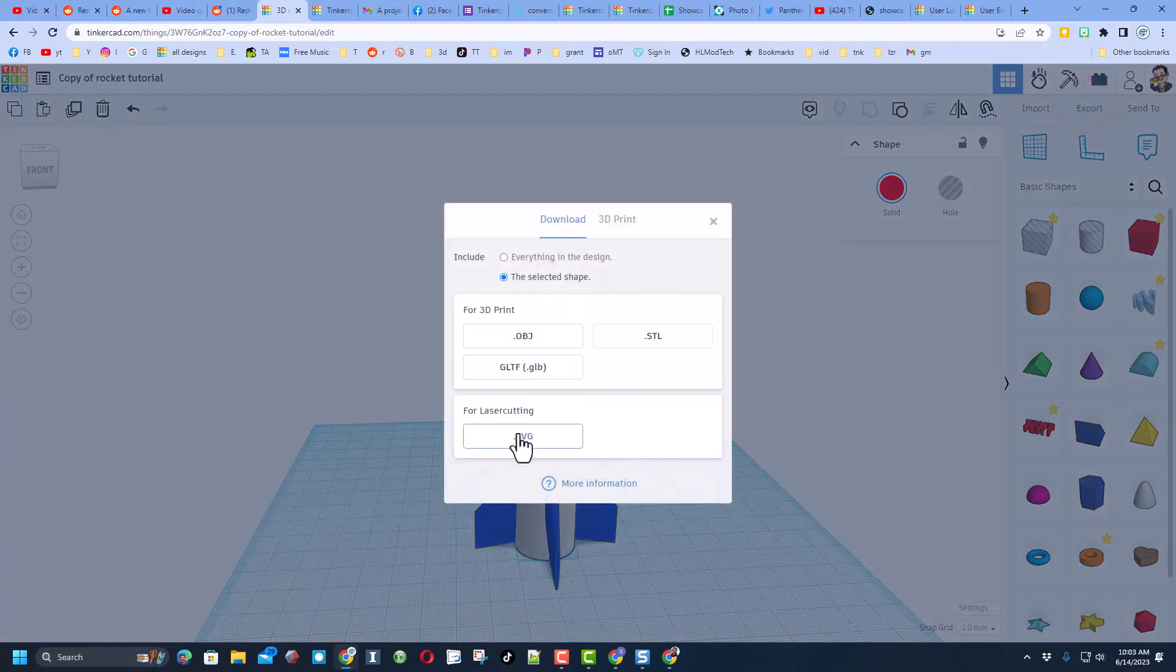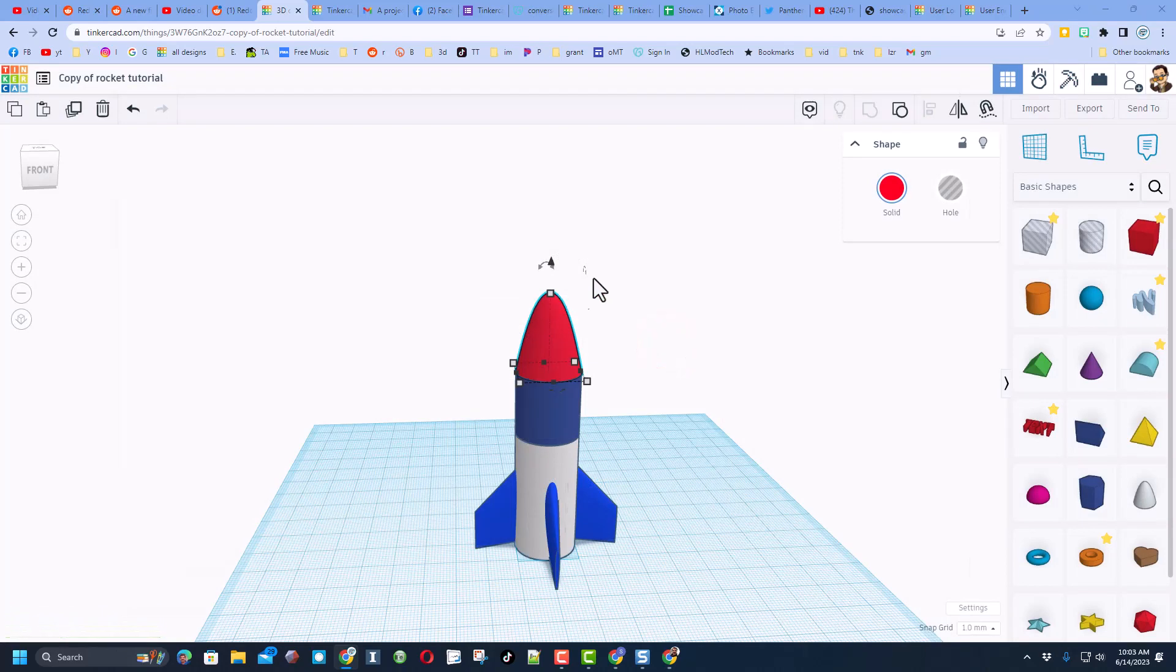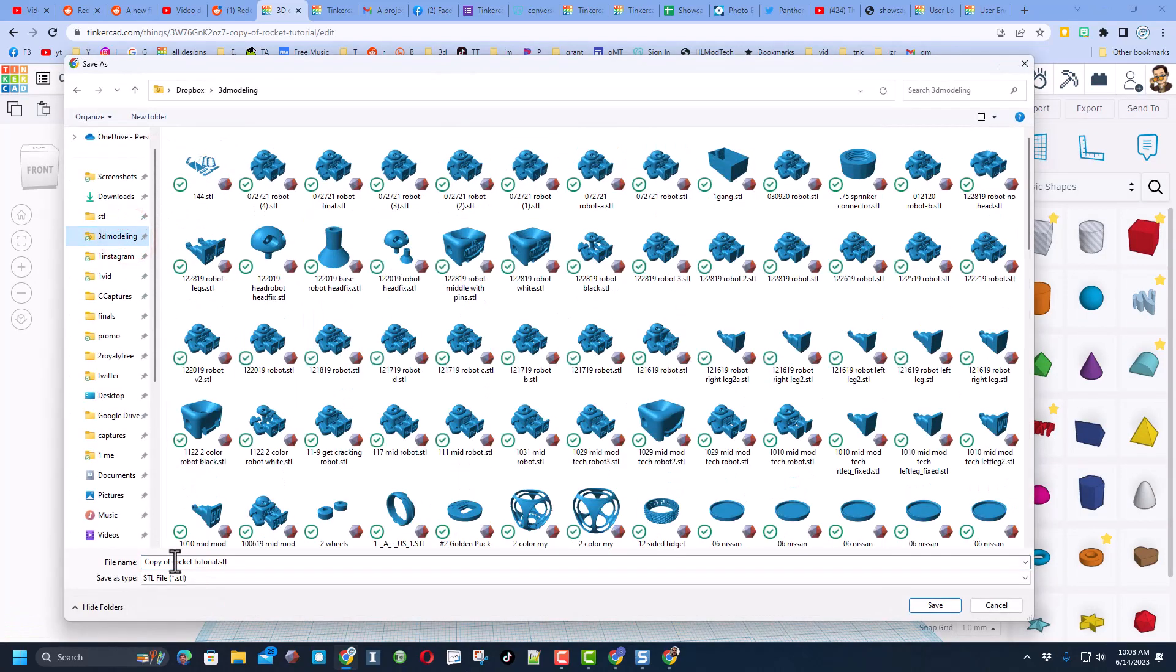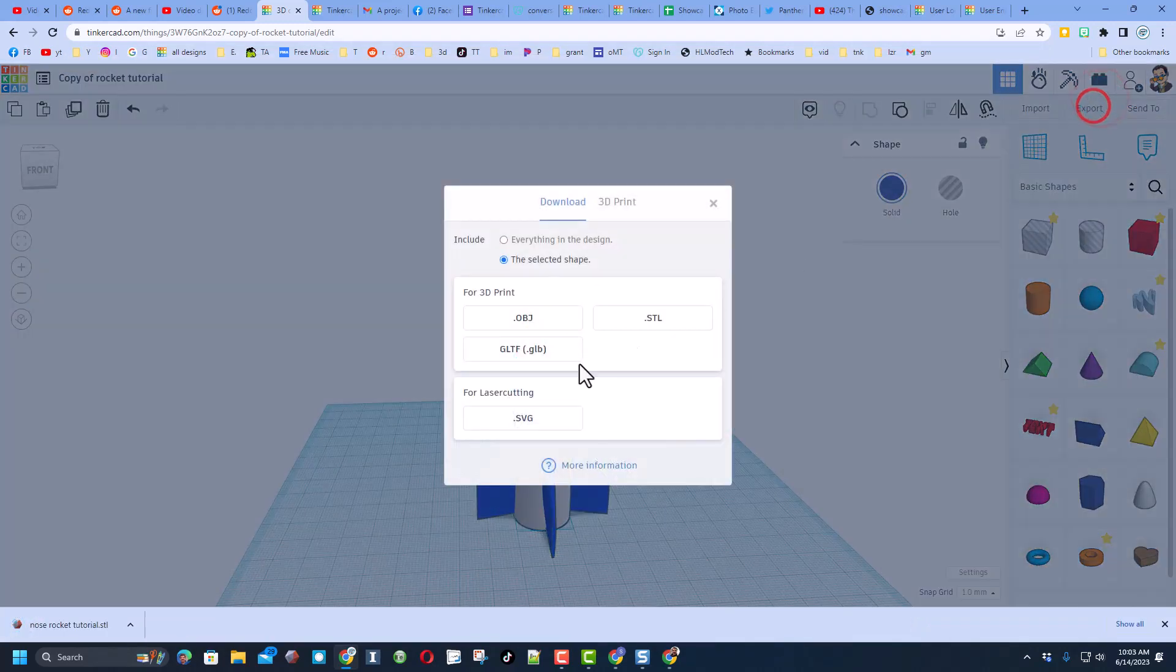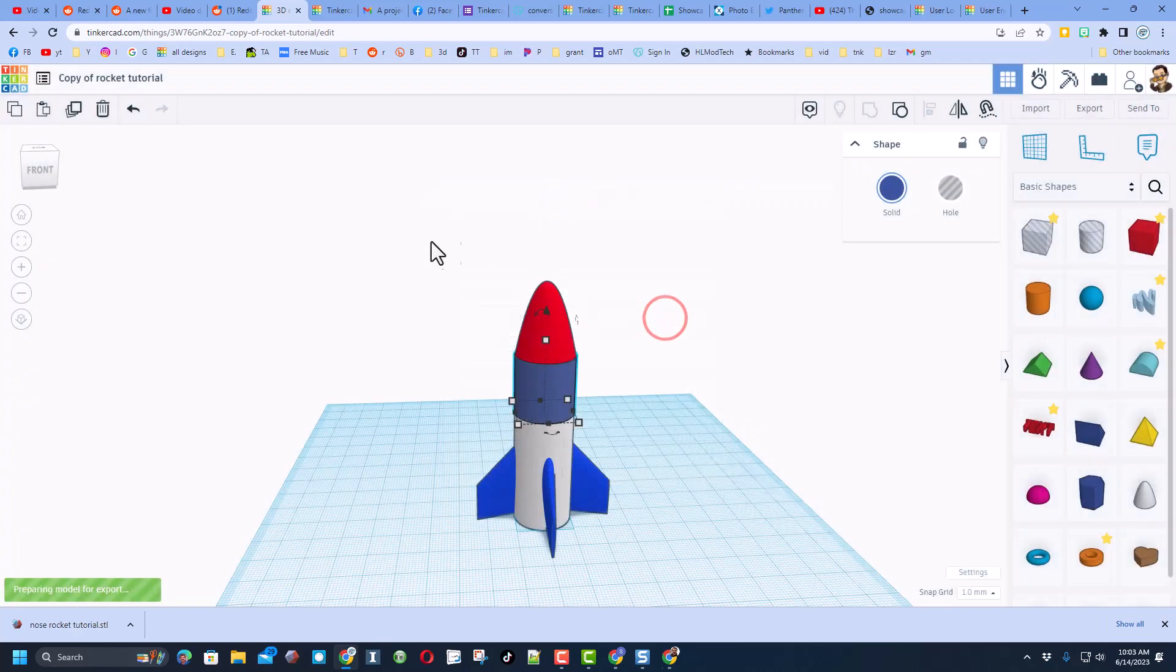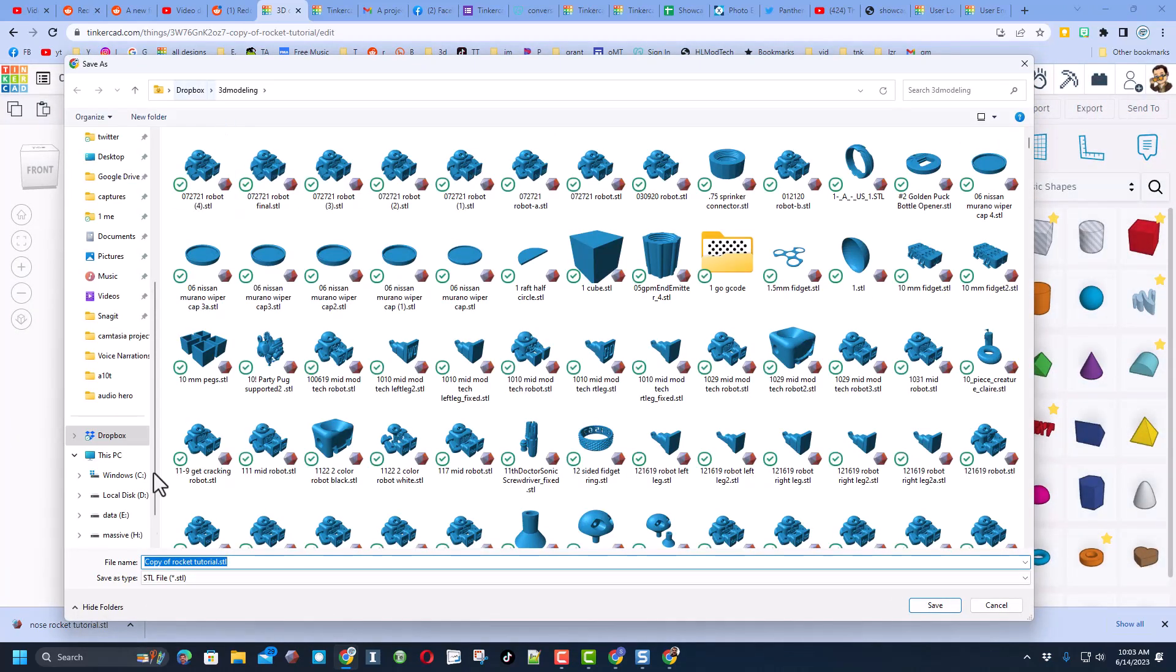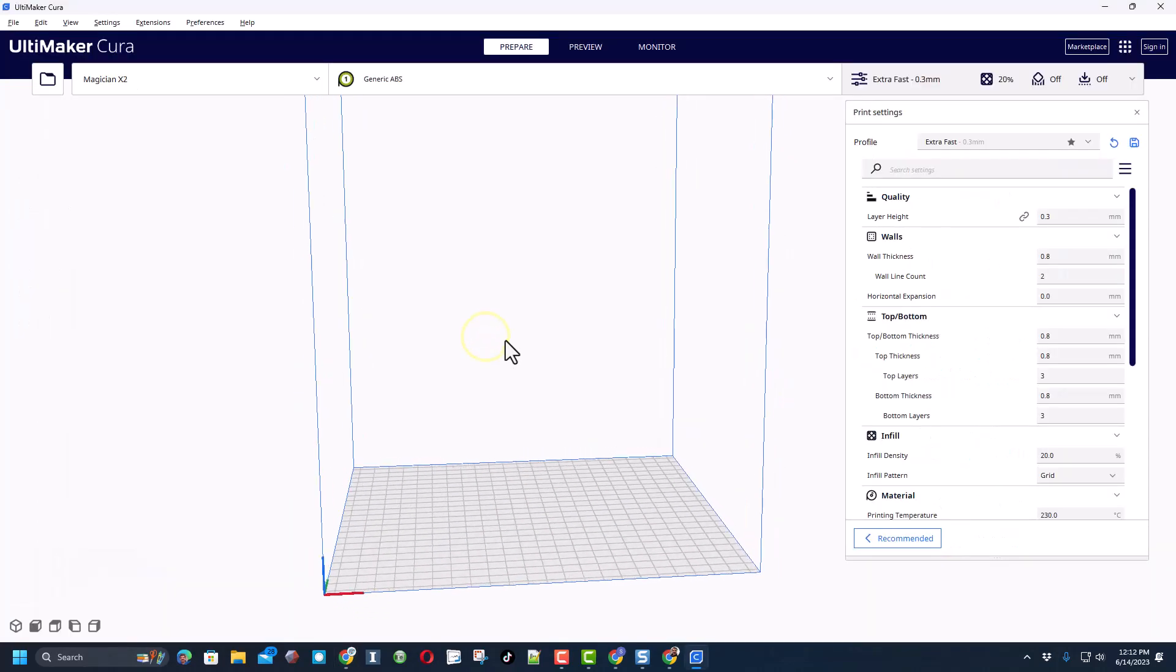Notice I have the nose cone selected so I'm going to export it as an STL. I only did the selected shape 3D modeling, this is going to be called nose cone. And then I'm going to click on the second one and then I'm going to export it once again. Notice I have just the selected shape STL, this will be stage 2.